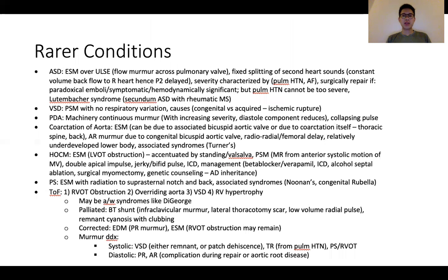This next slide is a very busy slide about some of the rare congenital conditions. I'll leave it to you to read through the details, but it's important to at least have an overview of the features and how one approaches these different conditions.